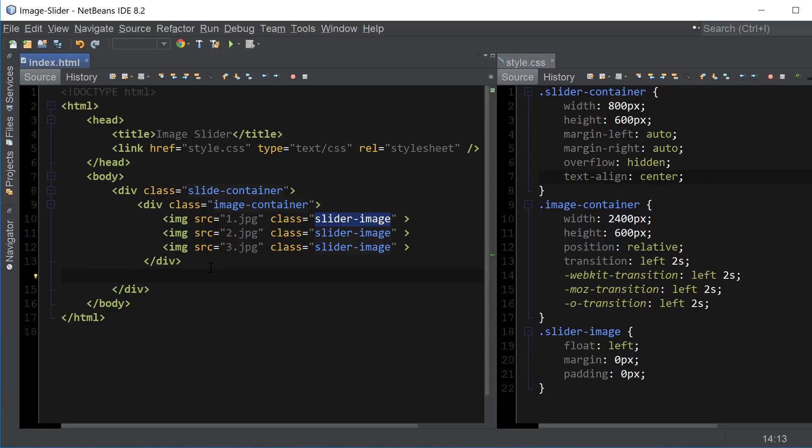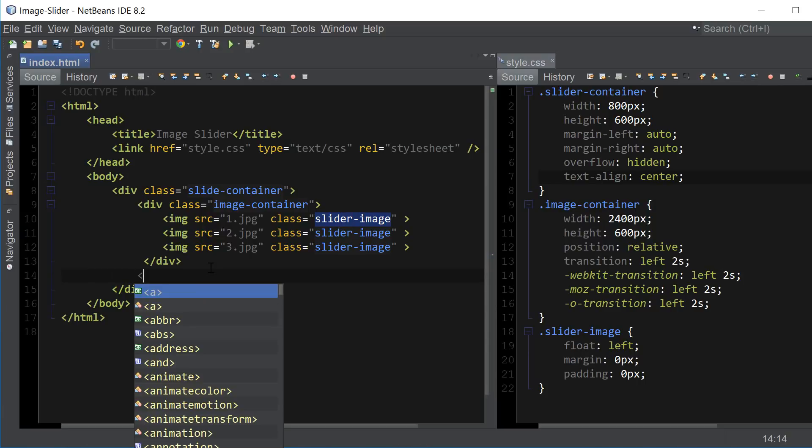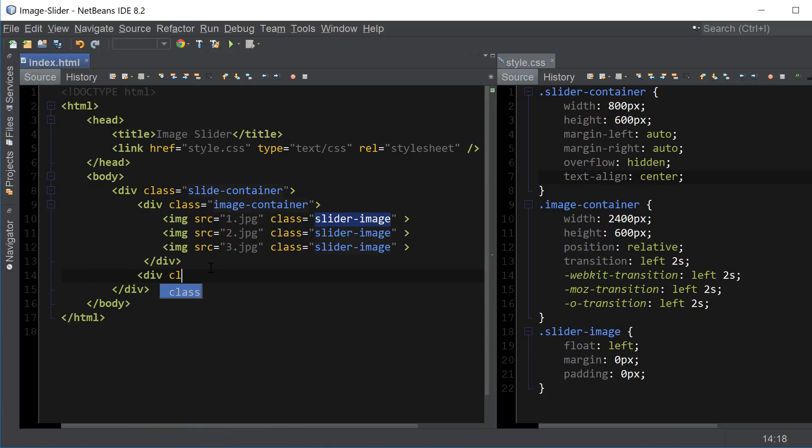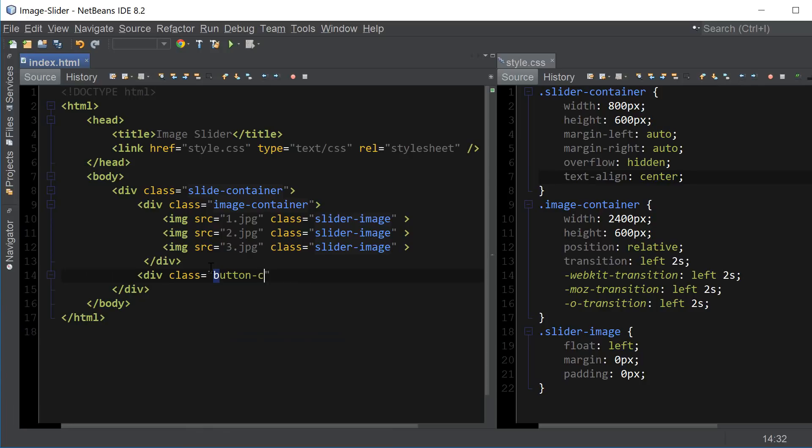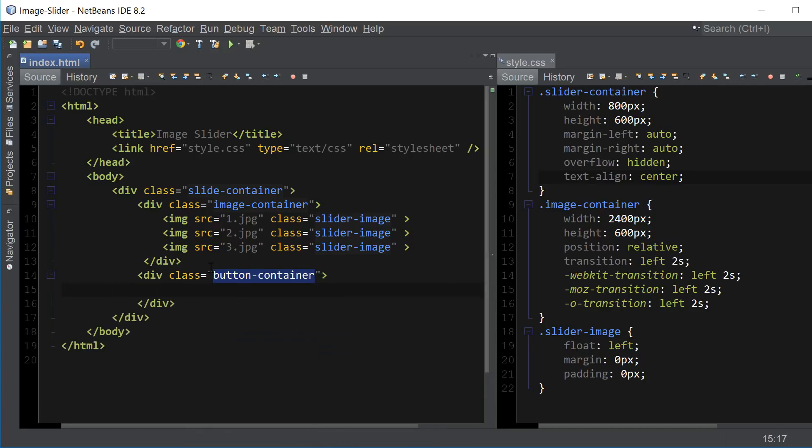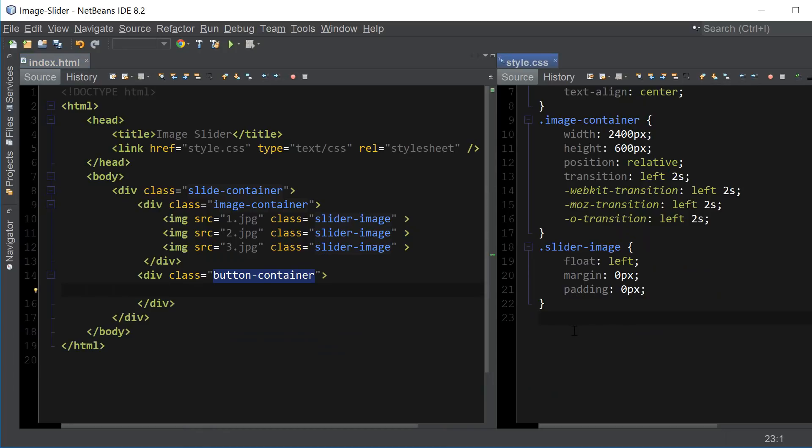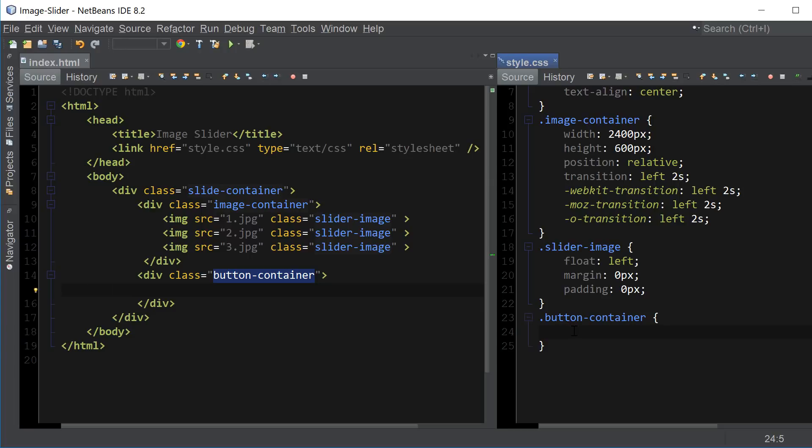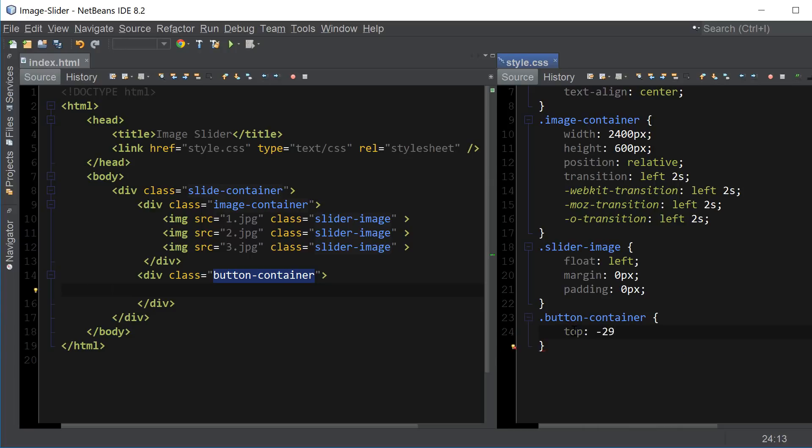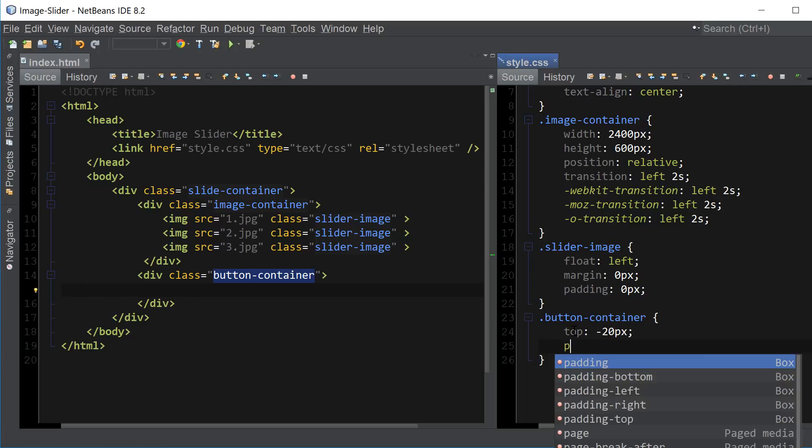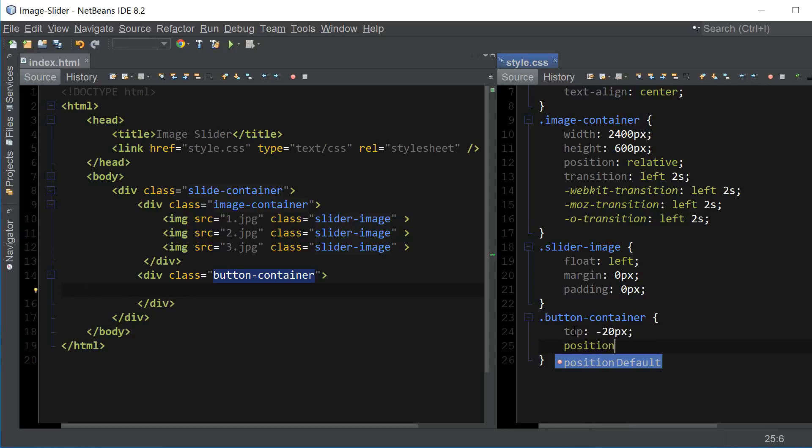Now let's create the button container to hold our link buttons and we're going to name this one button container. And so since we place the button container right underneath of our image container, we want to make sure to set the button container top property to a negative value so that it shows up on top of our slides and set the position to relative.